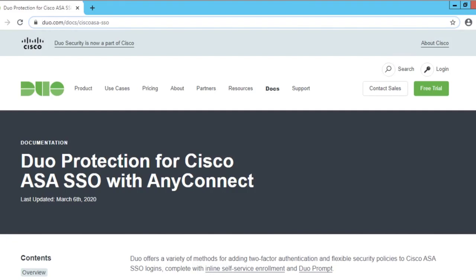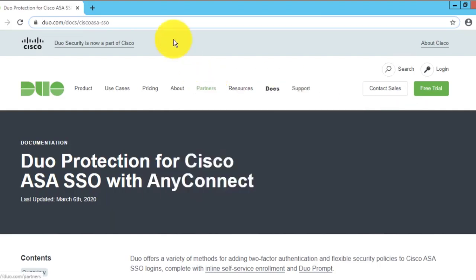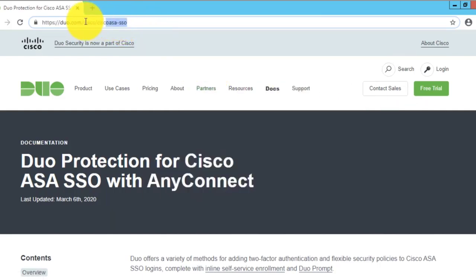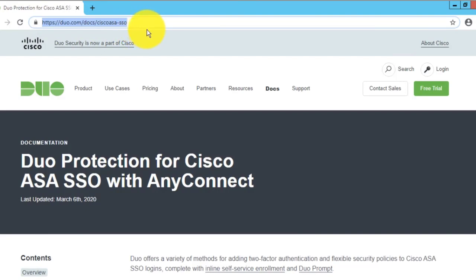This configuration is not super straightforward from the DUO documentation, so I thought I'd make a short video to explain how it's configured. What I won't cover in this video is the basic configuration of configuring the ASA with single sign-on using DUO for SAML. You can follow the guide on duo.com/docs/cisco-asa-sso.